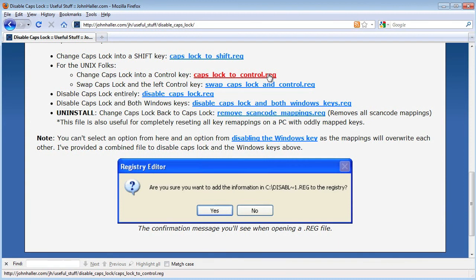You actually download that and run it as a program and then reboot your machine and your Caps Lock should now behave as a control key.